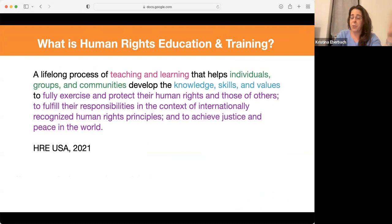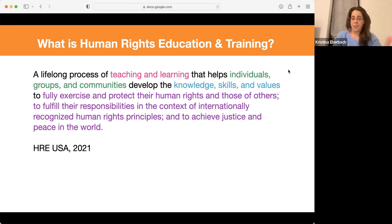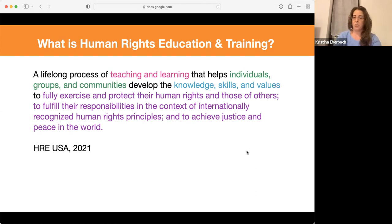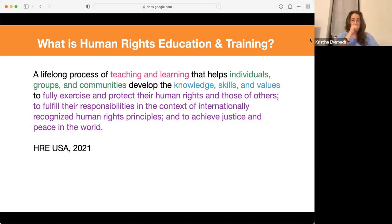So the definition — there are multiple definitions and conceptualizations of human rights, and therefore human rights education. There are some common elements to most definitions that are used. The definition that Human Rights Educators USA uses is that human rights education and training is a lifelong process of teaching and learning that helps individuals, groups, and communities develop their knowledge, skills, and values to fully exercise and protect their human rights and those of others, to fulfill their responsibilities in the context of internationally recognized human rights principles, and to achieve justice and peace in the world.